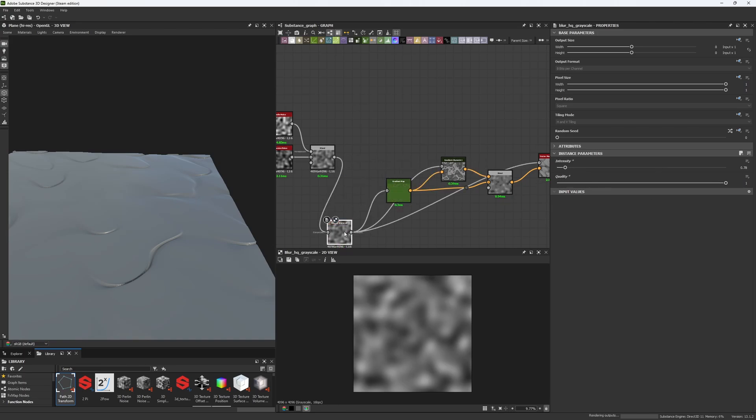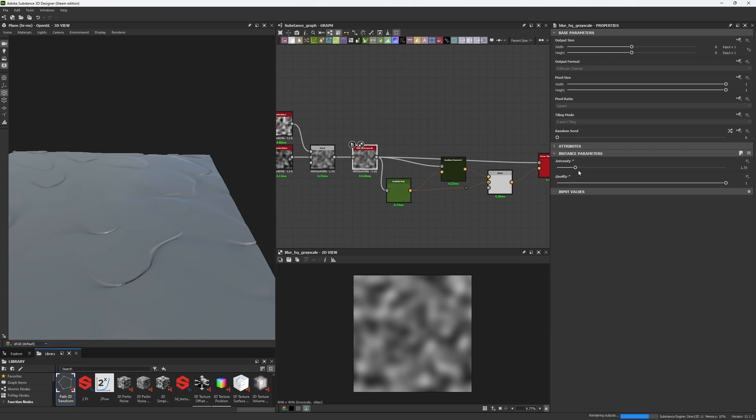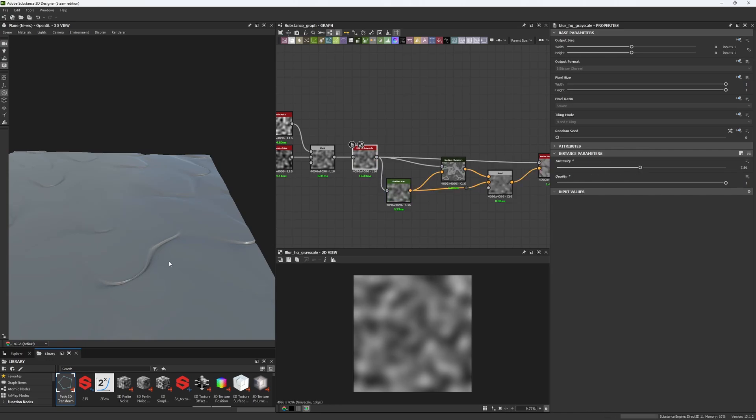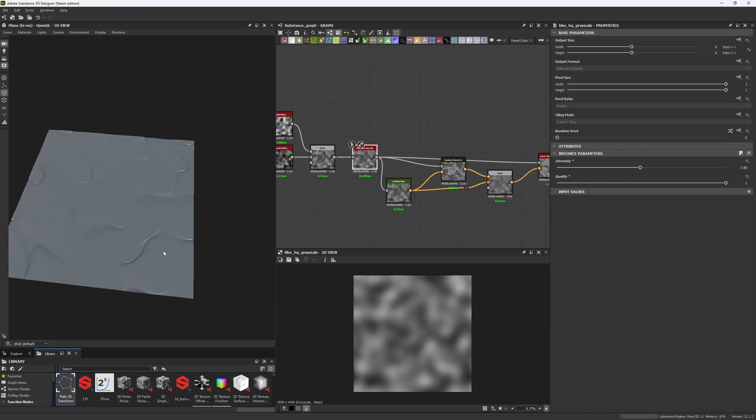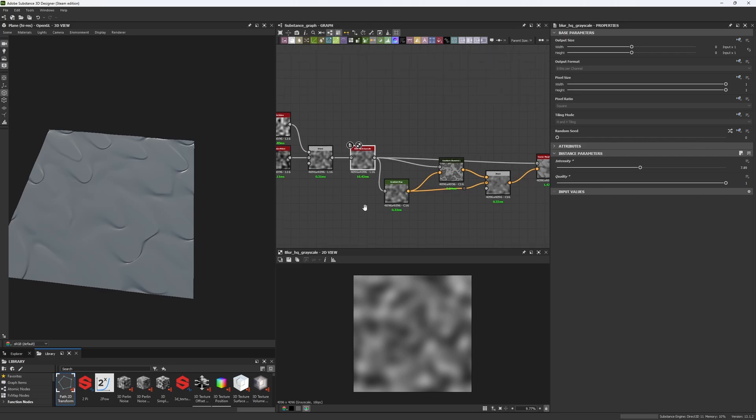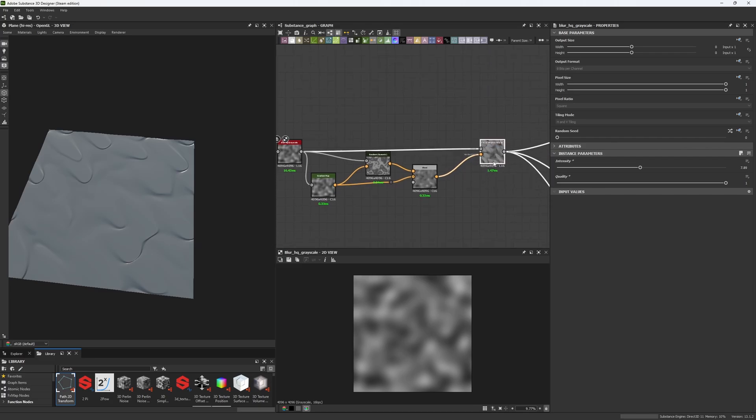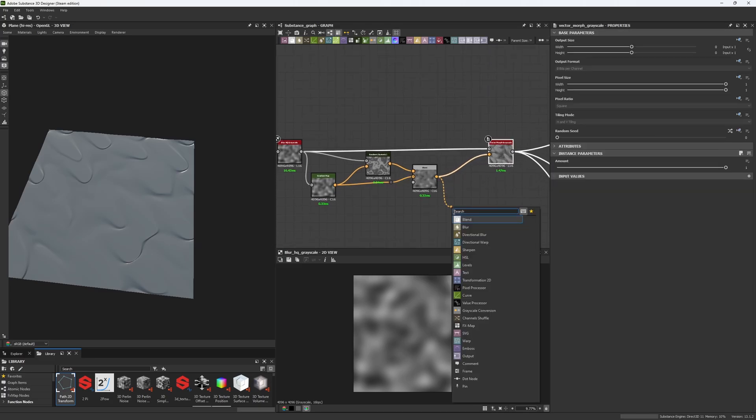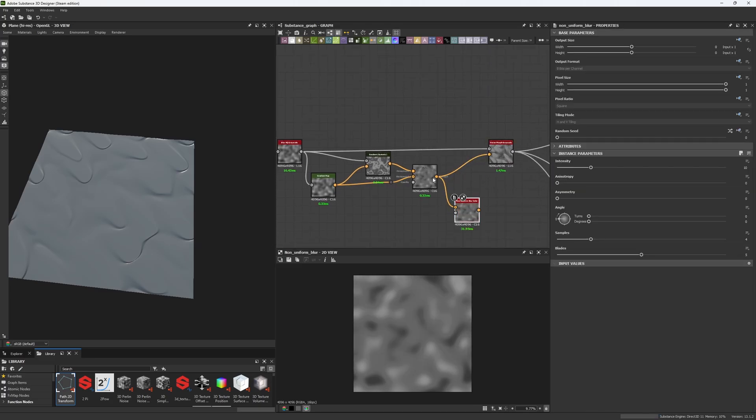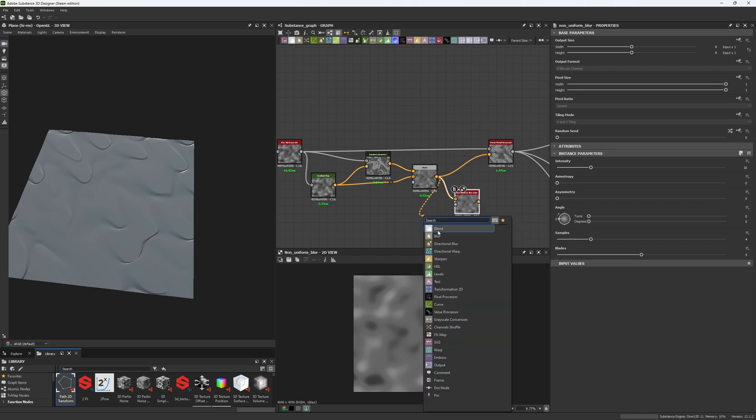It might work. Yeah, it's relaxing the shapes. I just need to use some high values. And in fact I think I can also use a Non-Uniform Color Blur for this specific case, and I'm gonna turn this into a grayscale.